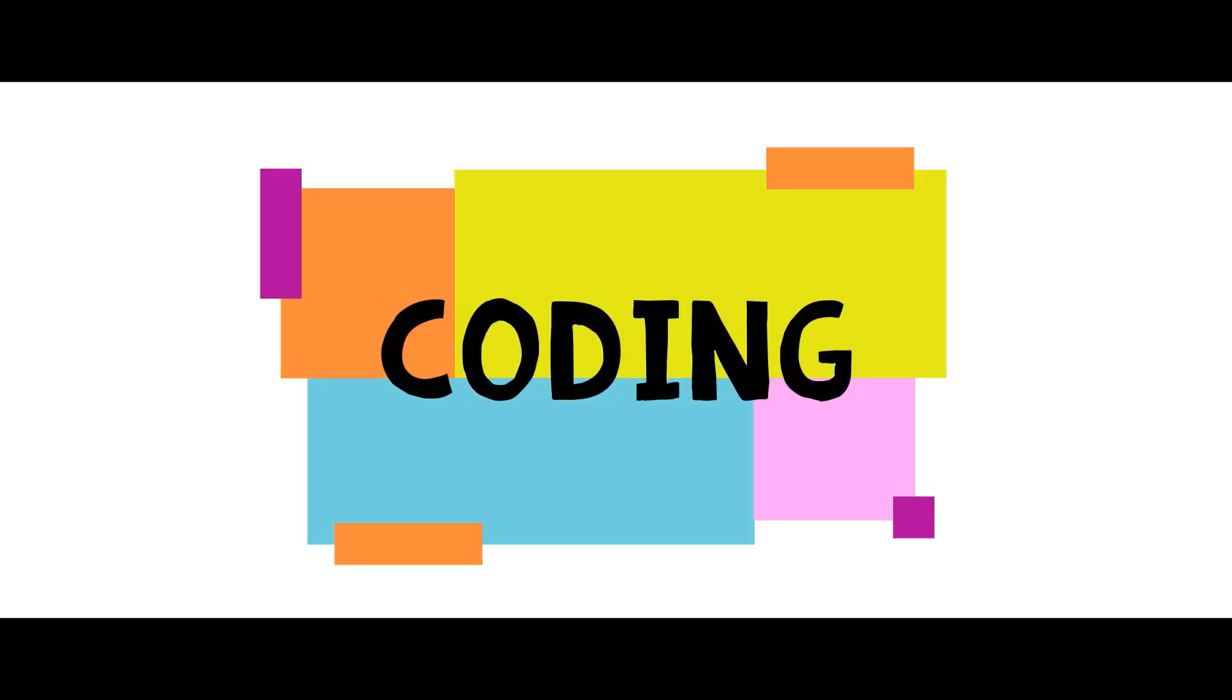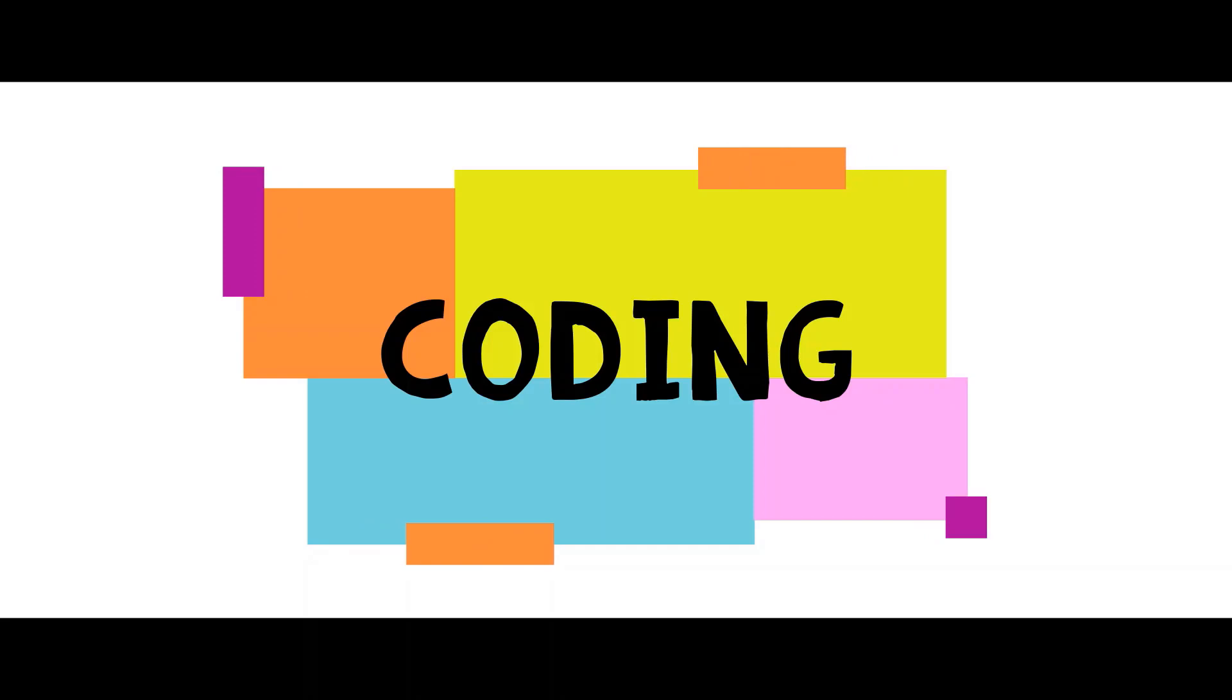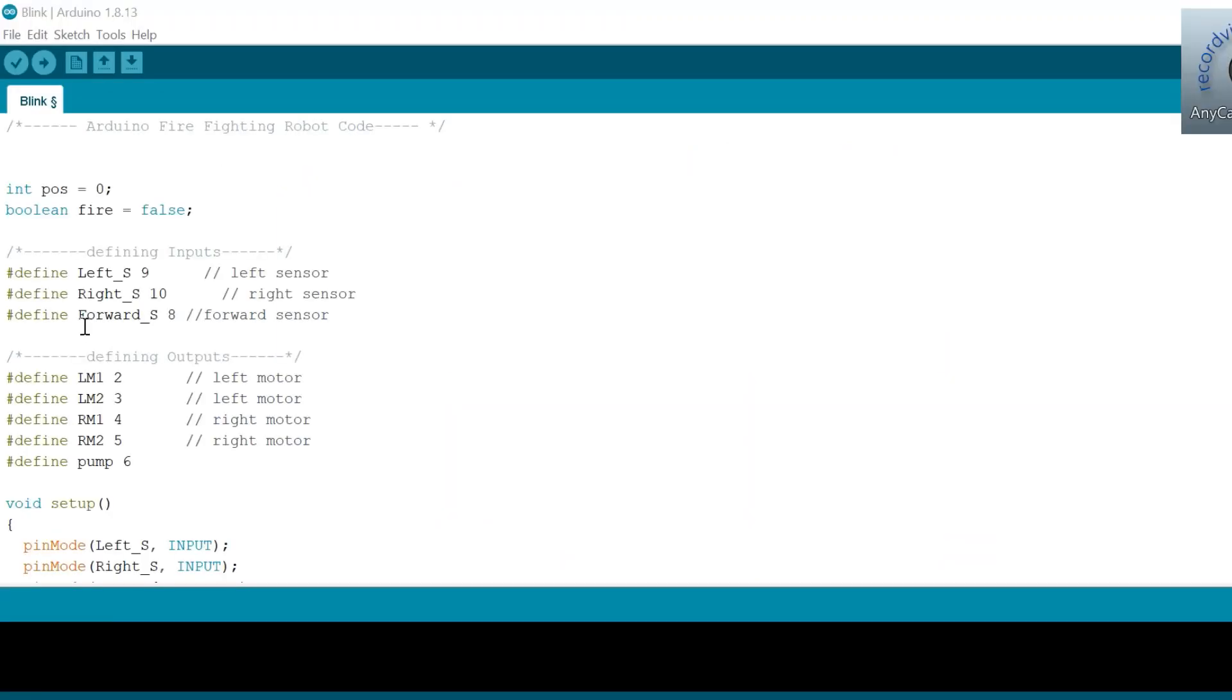Once you are ready with your hardware, you can upload the Arduino code for some action. As we know, the fire sensor will output a high when there is no fire and will output a low when there is fire.